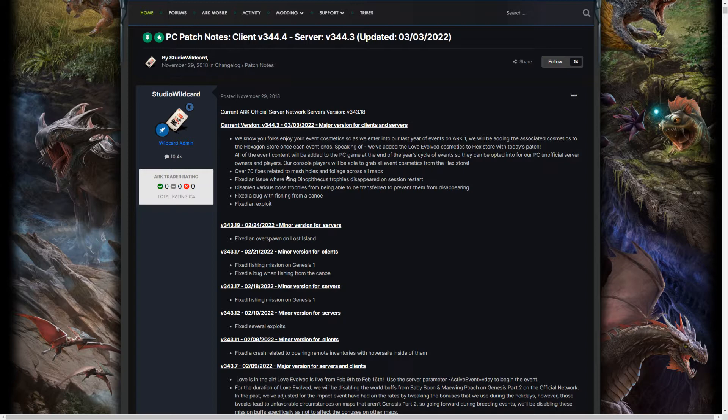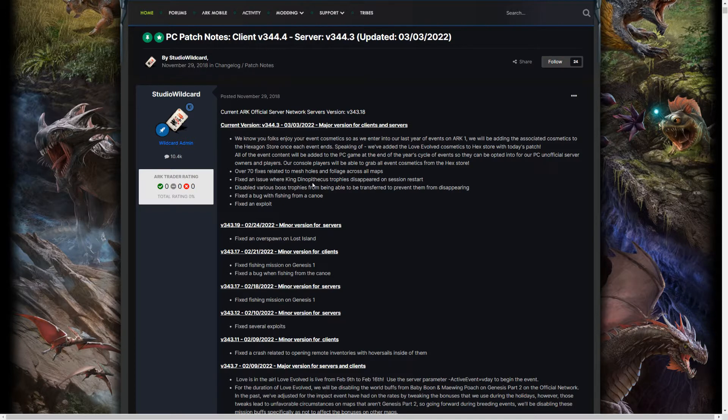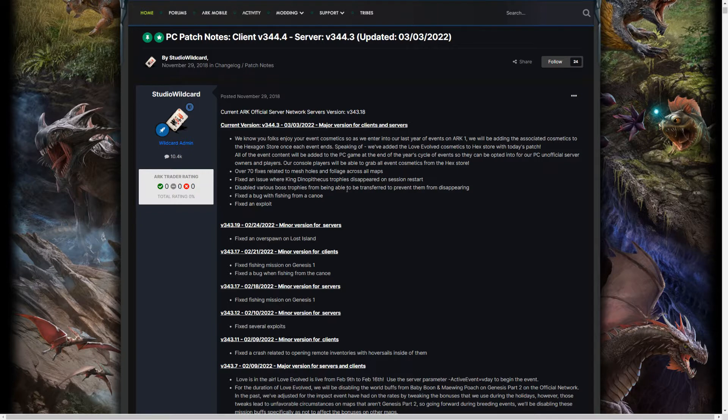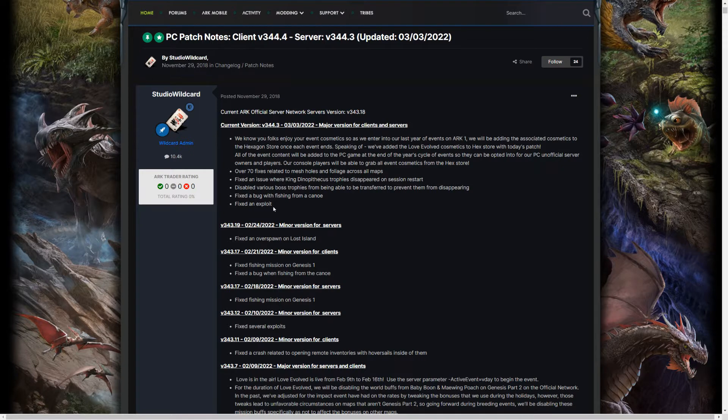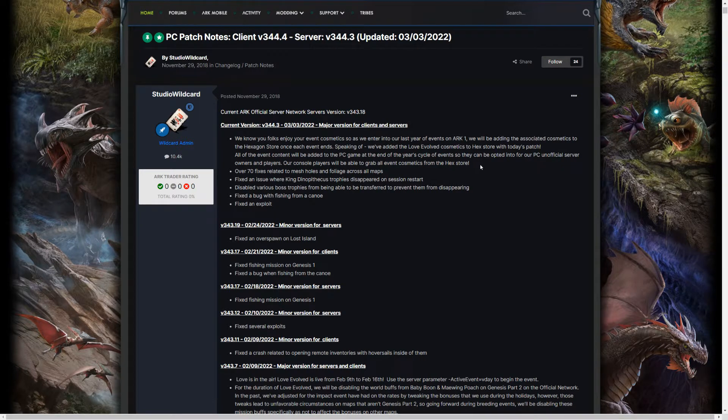So it goes on to say that there's over 70 fixes related to mesh holes and foliage across the maps, fixed an issue where King Dinopithecus trophies disappeared on session restart, disabled various boss trophies from being able to be transferred to prevent them from disappearing, fixed a bug with fishing from a canoe, and fixed an exploit.